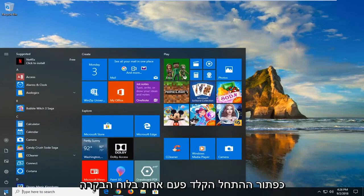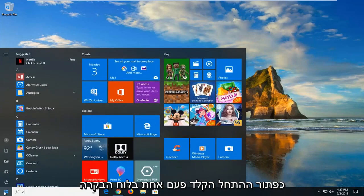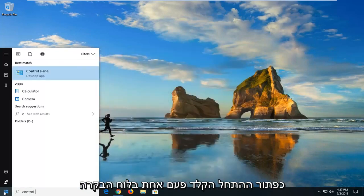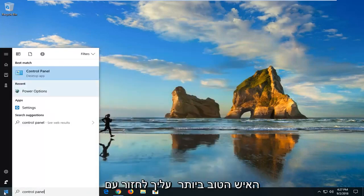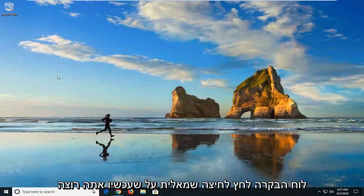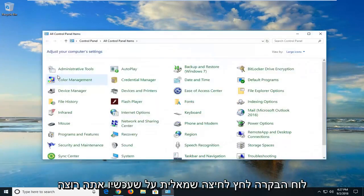Just left click on the Start button one time. Type in Control Panel. Best match should come back with Control Panel. Left click on that.